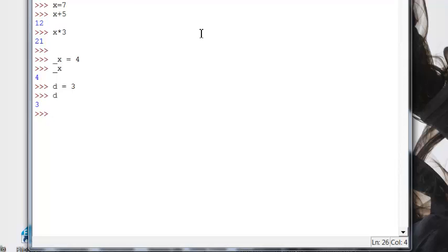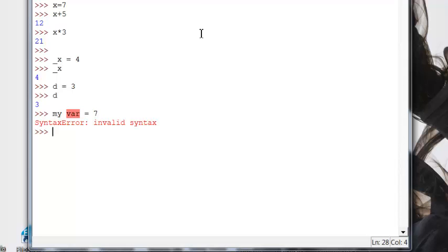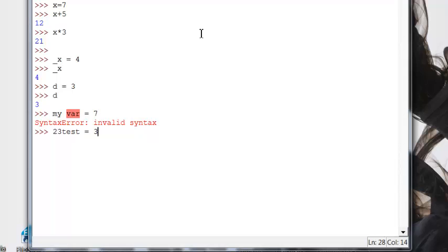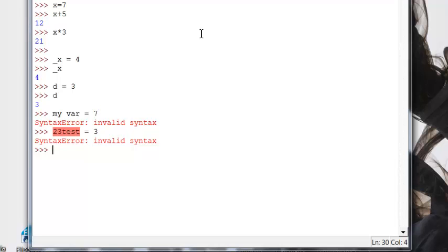Now, a few of the things we can't do is put spaces in something. So if I wanted to call something my var and set it equal to 7, I will get a syntax error. It says bad syntax. You can't really have spaces in your variables. Another no-no is to start with numbers. That is another no-no. We are not allowed to start a variable name or a function name with a number. So those are some of the things you have to keep in mind when you're giving your variables names.